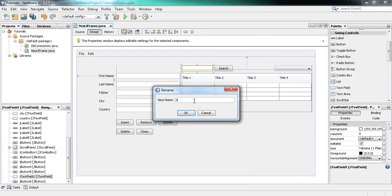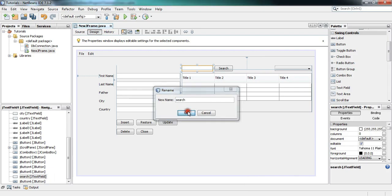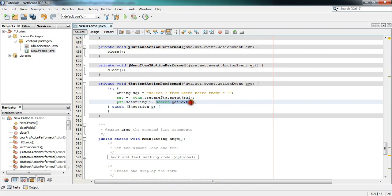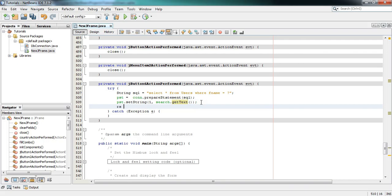I will take the variable name of the text field — I'll rename it to 'search', then copy and paste it here and call .getText() to get the text from this text field. So we are getting the value written in the search text field and putting it in the query. So the query becomes: SELECT * FROM users WHERE fname = [this value].